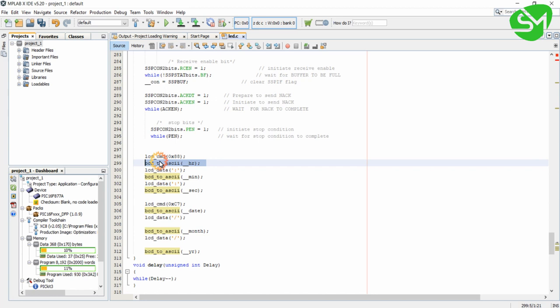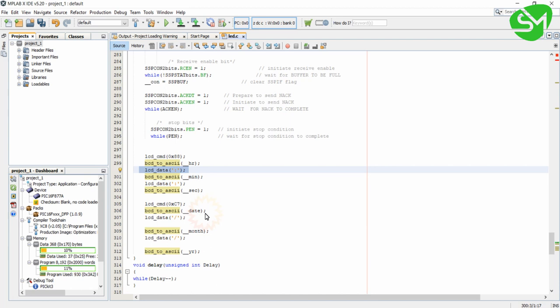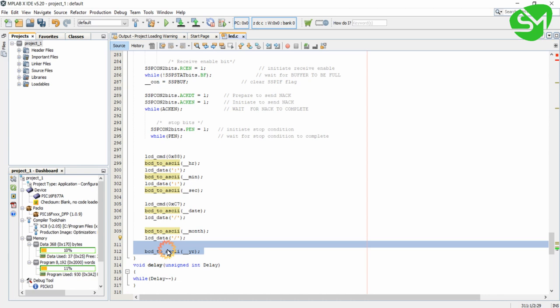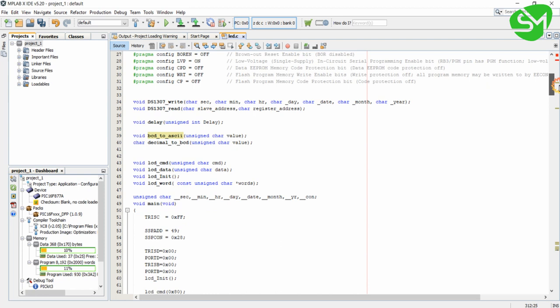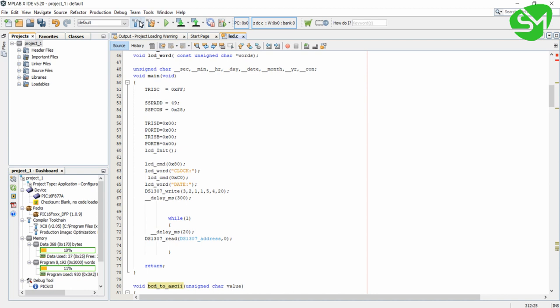We are printing the data to the LCD — hour, minute, second with semicolons in between, then date slash month slash year. That's all about the program. We have programmed our microcontroller for building a digital clock.